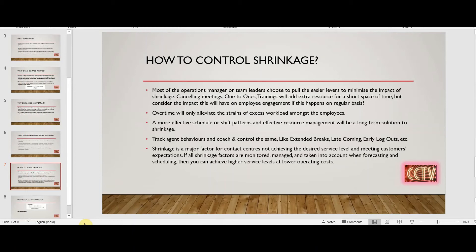Agents coming in late, logging in late, or logging out early — these are behavioral aspects that you need to coach them on and control. If you don't coach them and don't control these behaviors, you will keep struggling with shrinkage. Shrinkage is a major factor for contact centers in achieving the desired service level and meeting customer expectations. If all shrinkage factors are monitored, managed, and taken into account when forecasting and scheduling, you can achieve higher service levels with lower operating cost.